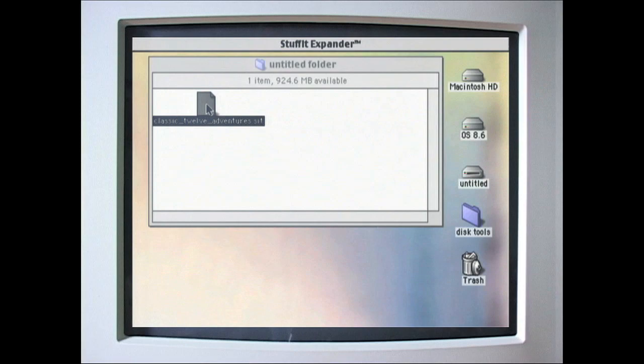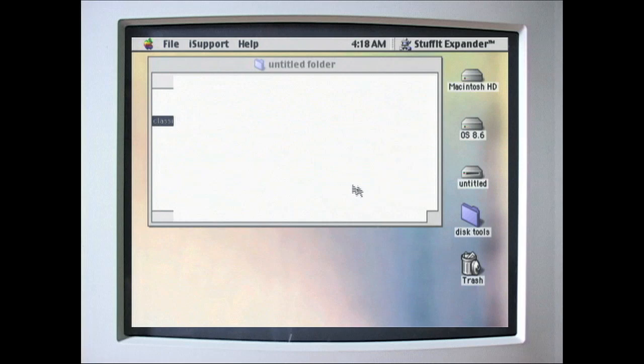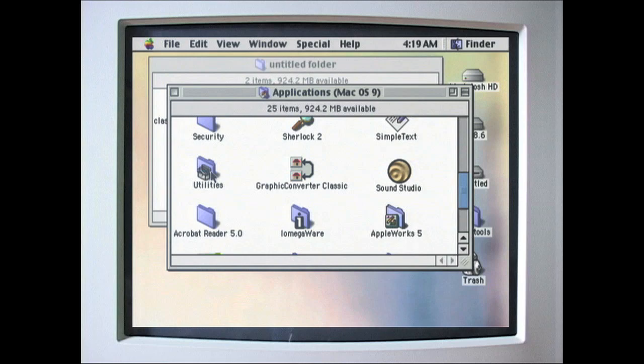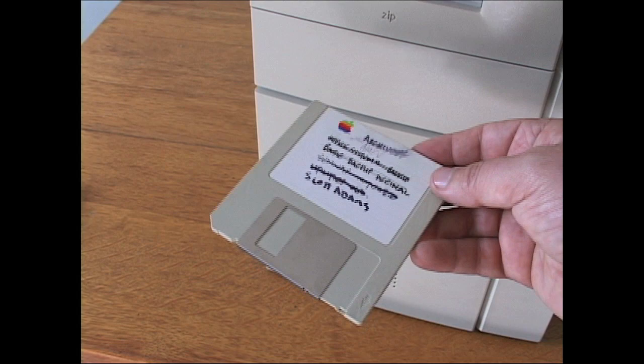On the 8600, I uncompressed the sit file with Aladdin's Stuff It Expander, which should already be installed in the Internet Utilities folder. I get a .image file, which is the format for Apple's disk copy utility, which should also be present here.